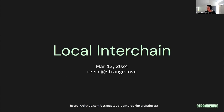Reese from Strangelove is presenting Local Interchain, which is built on top of the Interchain Test repository as a subdirectory. It targets a different market than Interchain Test, and the talk will cover a couple of demos showing the power Local Interchain brings and the problems it's trying to solve. Slides will be posted in the chat.